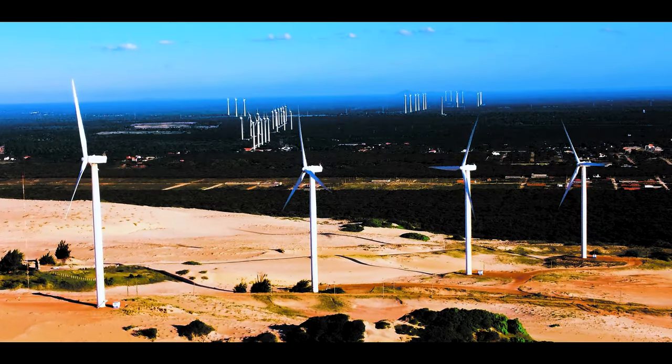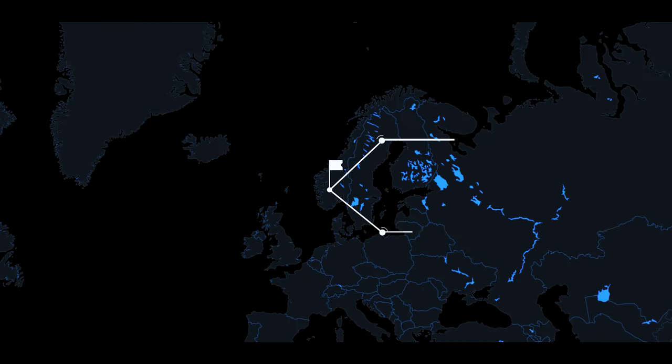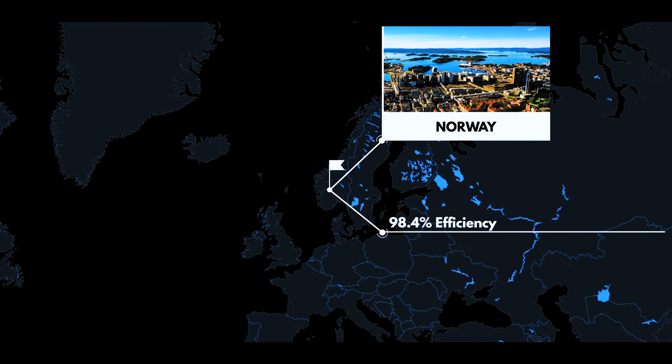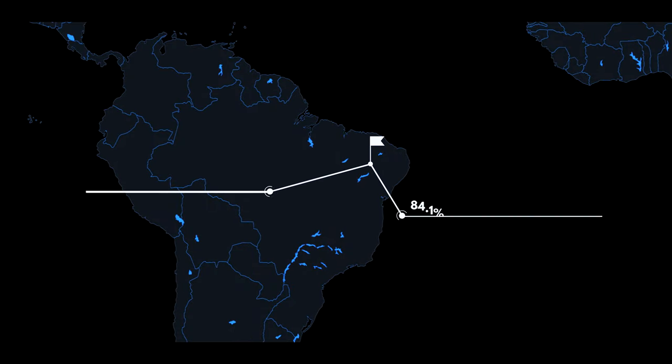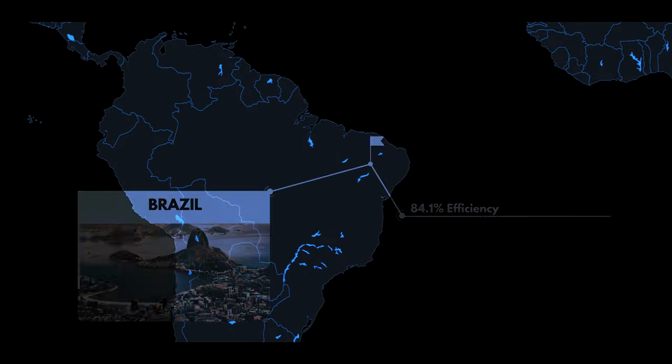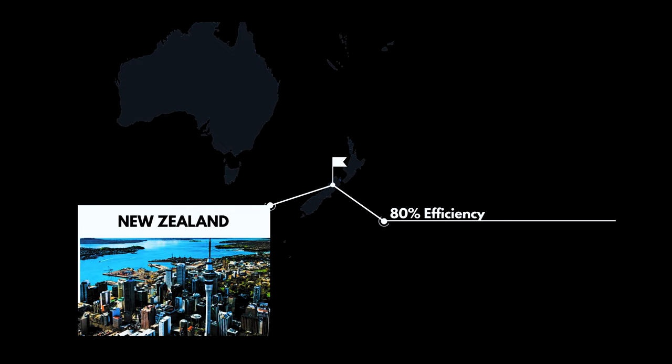Non-fossil fuel energy is already in use. Norway manages 98.4% renewable energy. Brazil gets 84.1% from renewables. New Zealand has 80% of its requirements from renewables.